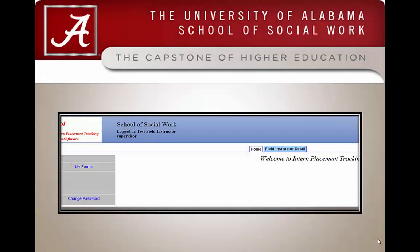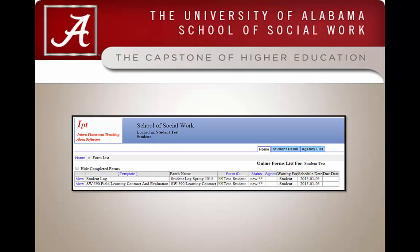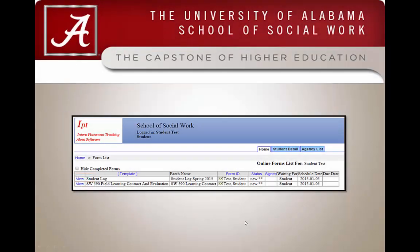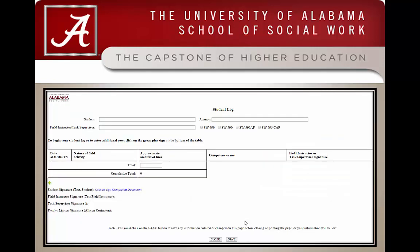When you click on My Forms, it will take you to this screen. Click on the View link located to the left of the student log. Once you click on View, you will be taken to the student log.